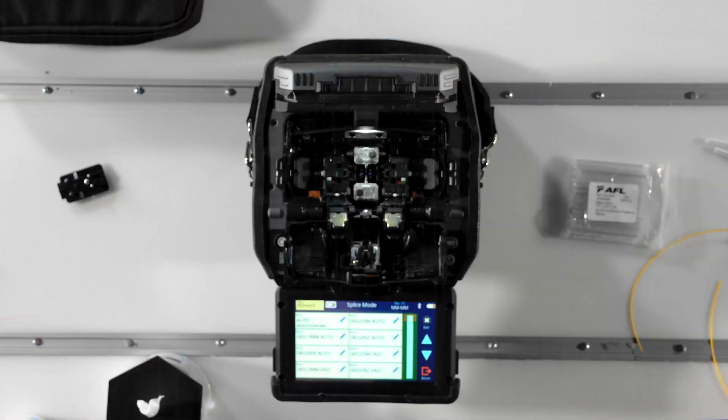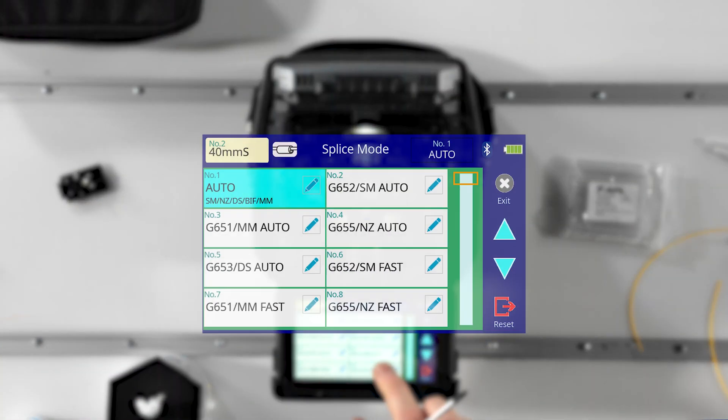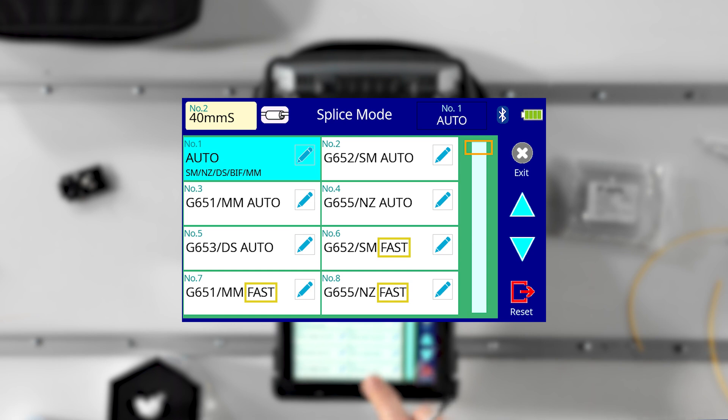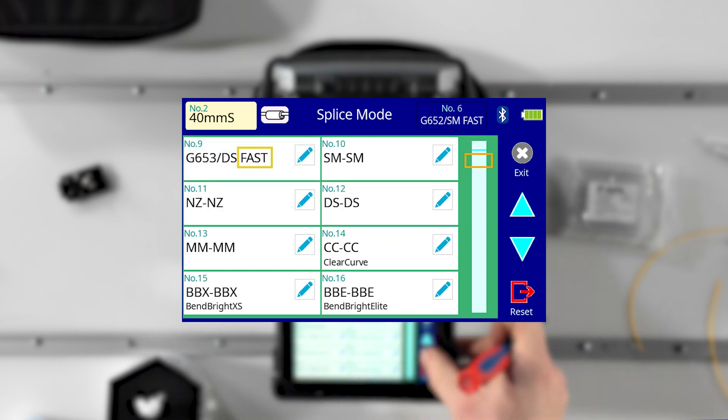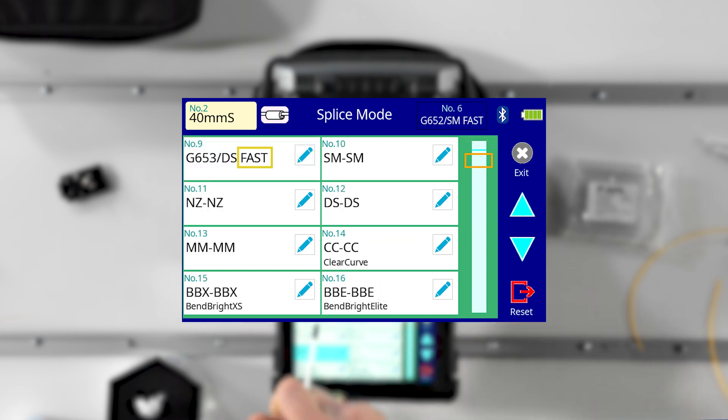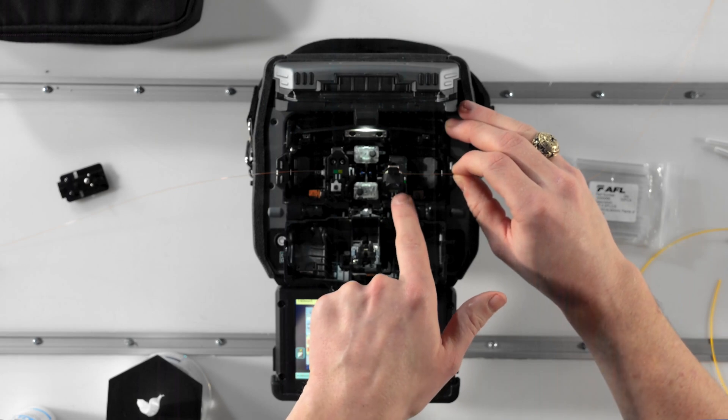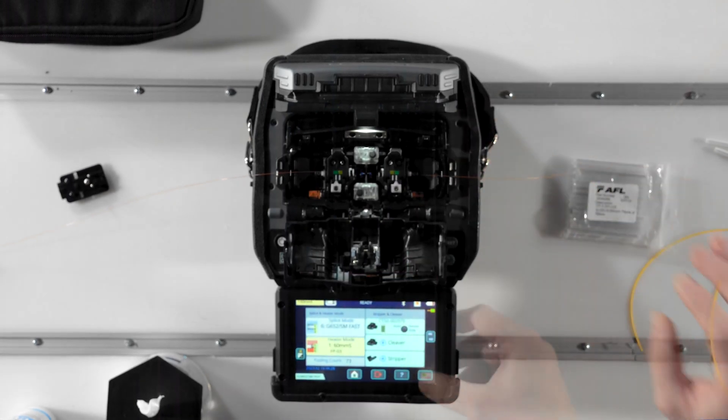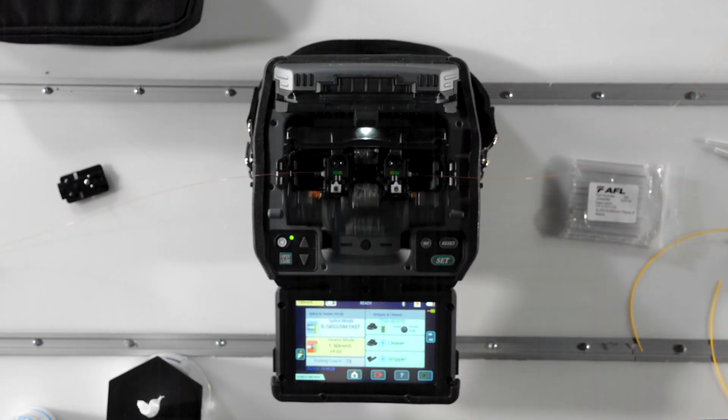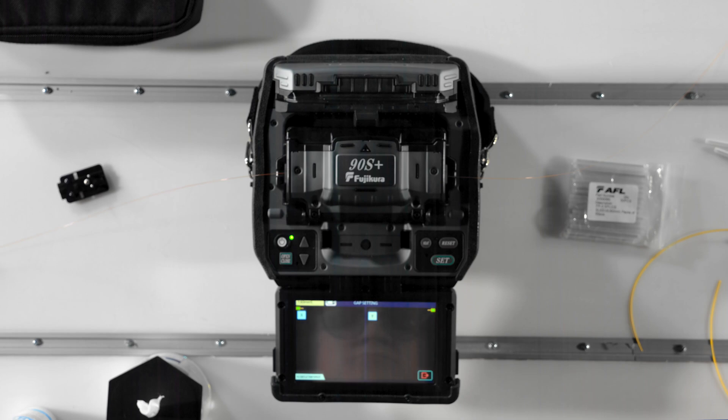Any splice mode that has the fast suffix will assume the correct fiber type is loaded, adopt the most recently calibrated arc power value, and set the camera lenses to a predetermined focus position in order to perform the splice in as little time as possible.